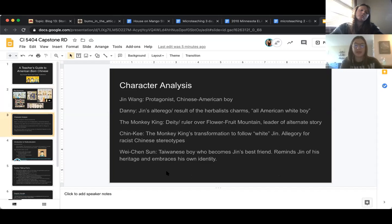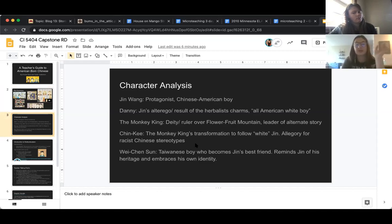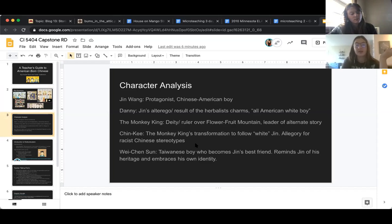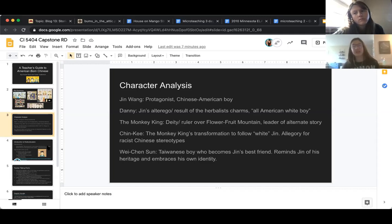Jin is the main character; Danny is his alter ego, the result of a wish to be an all-American white boy. The Monkey King rules over Flower Fruit Mountain and leads the alternative story. Shin Ki is an allegory for racist Chinese stereotypes and how Jin sees himself on the inside. Wei Shen Sun is Jin's best friend who reminds him of his heritage and embraces his own identity — their turbulent relationship has important dynamics. It would be important as a teacher to touch on all these things.